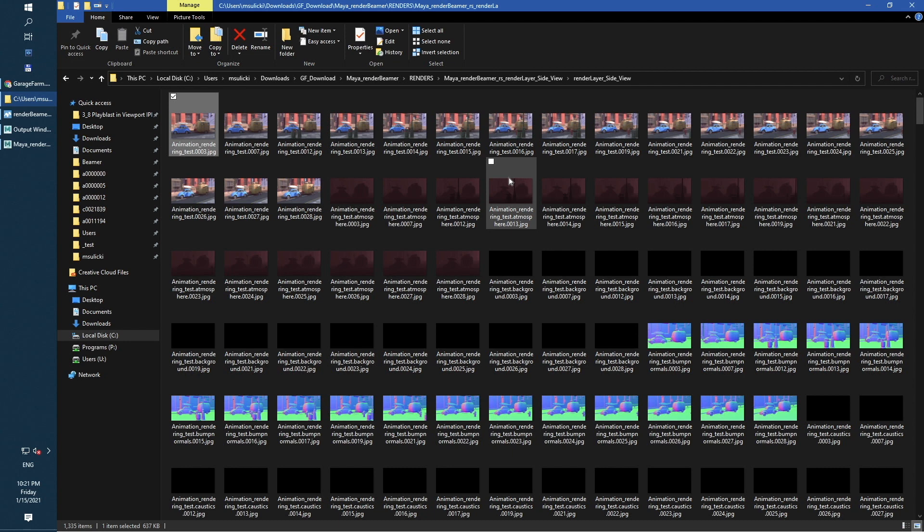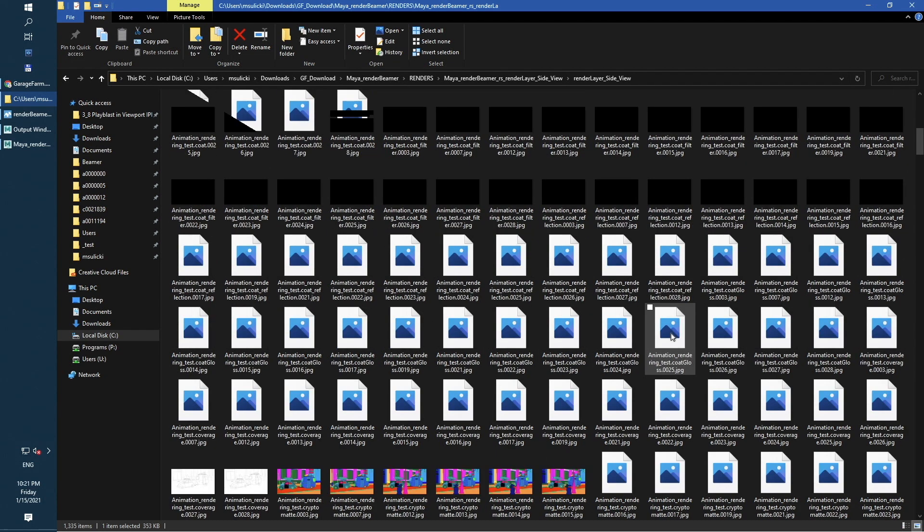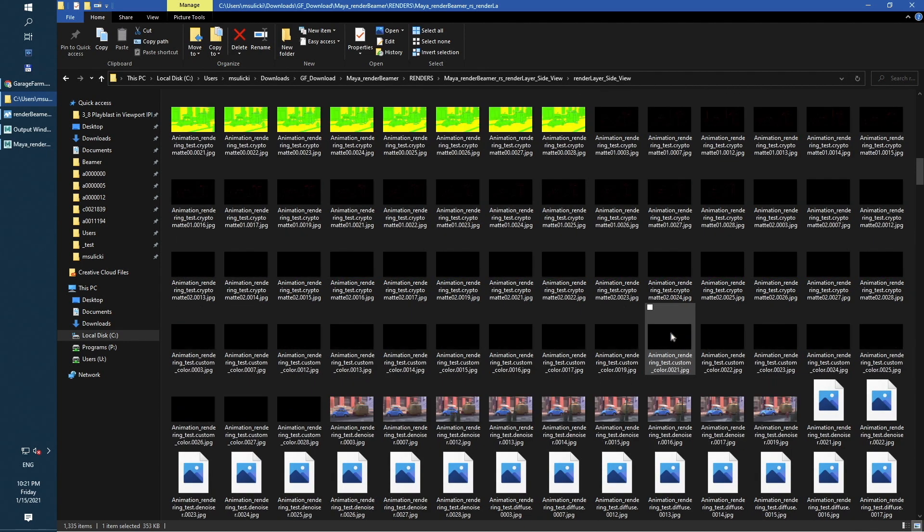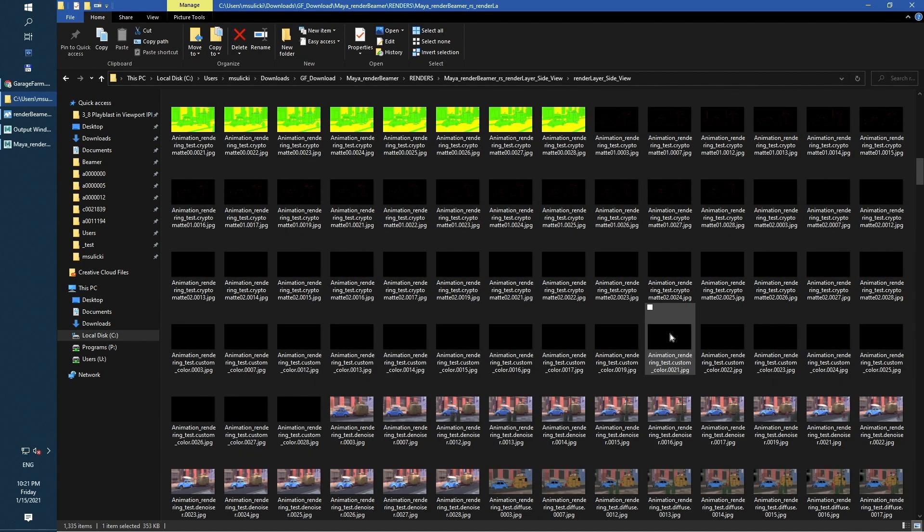Next to them, we can find render elements. BumpNormals, Cryptomate, Denoiser, GI and many others.